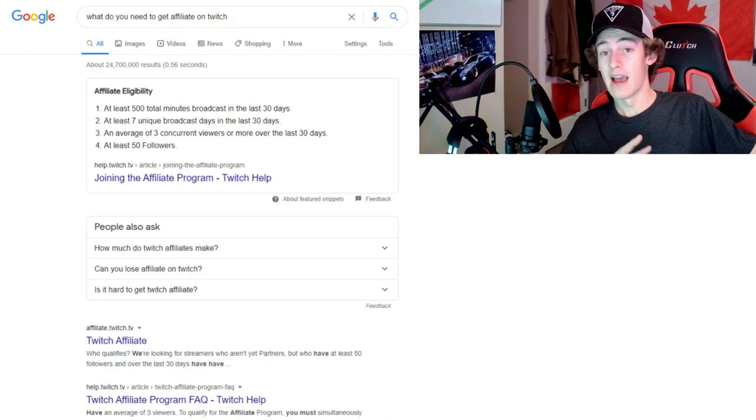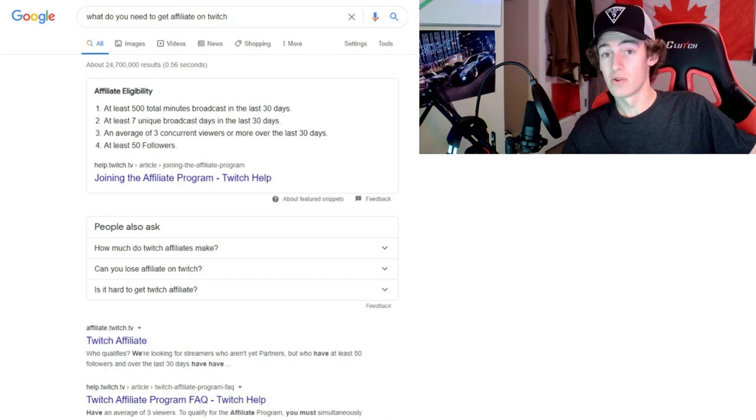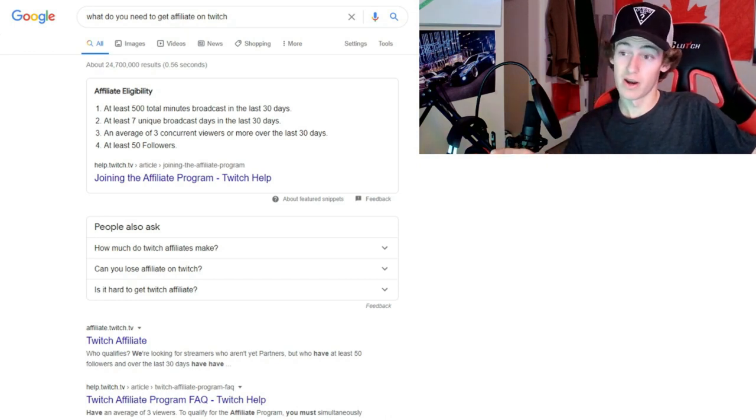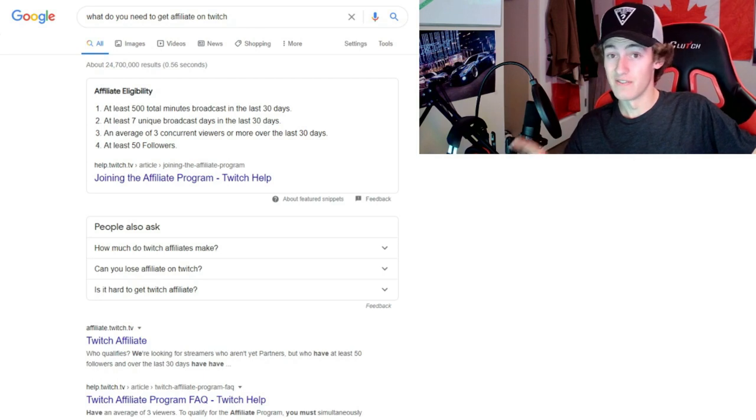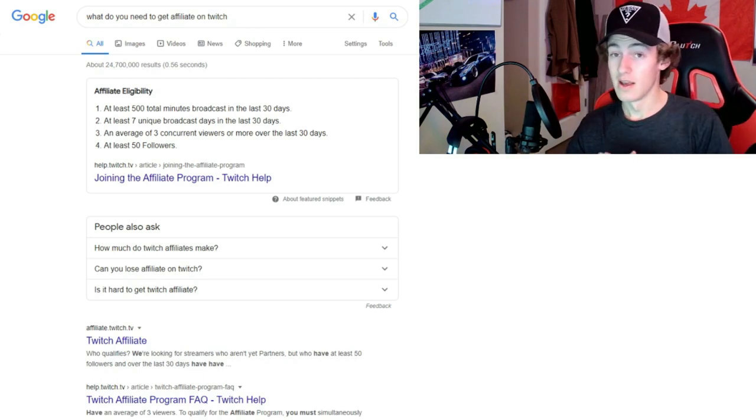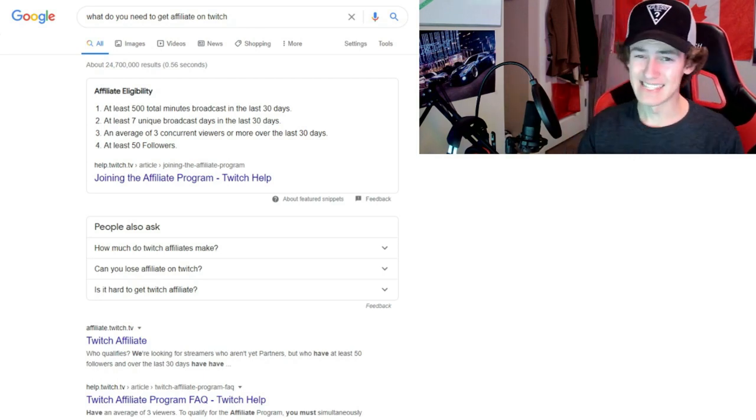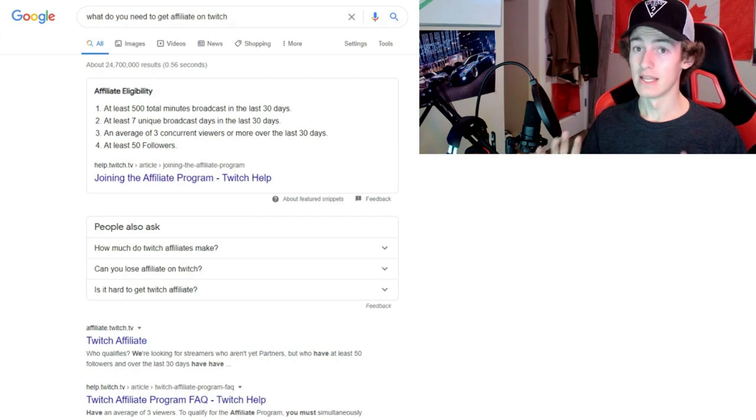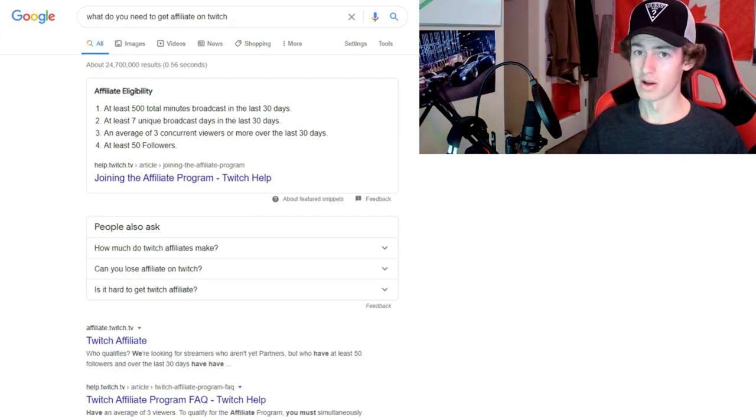Then you need average three viewers per stream, which is what I'm gonna be showing you how to do, as well as at least 50 followers. Easiest way possible.